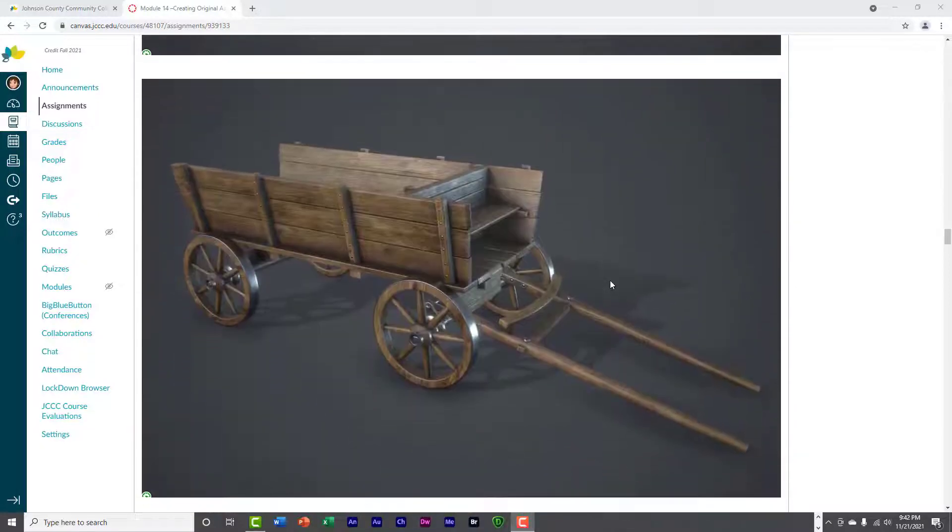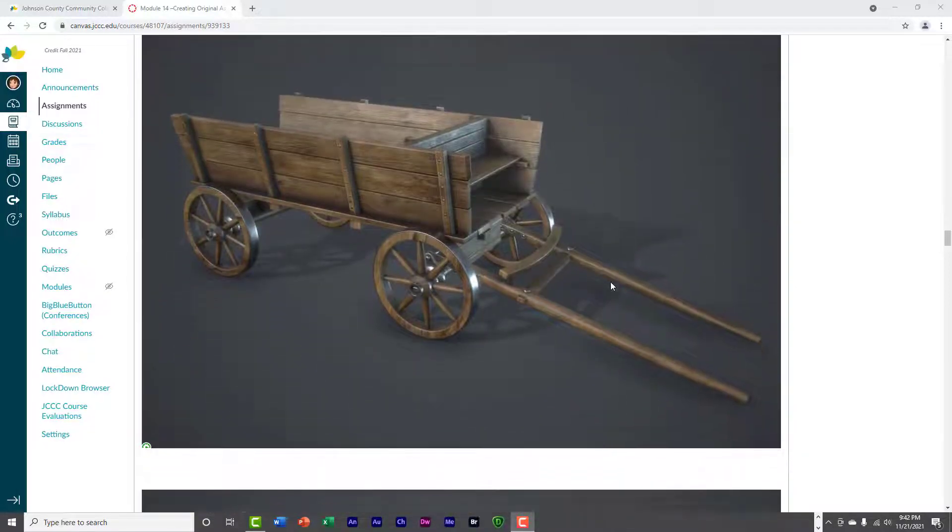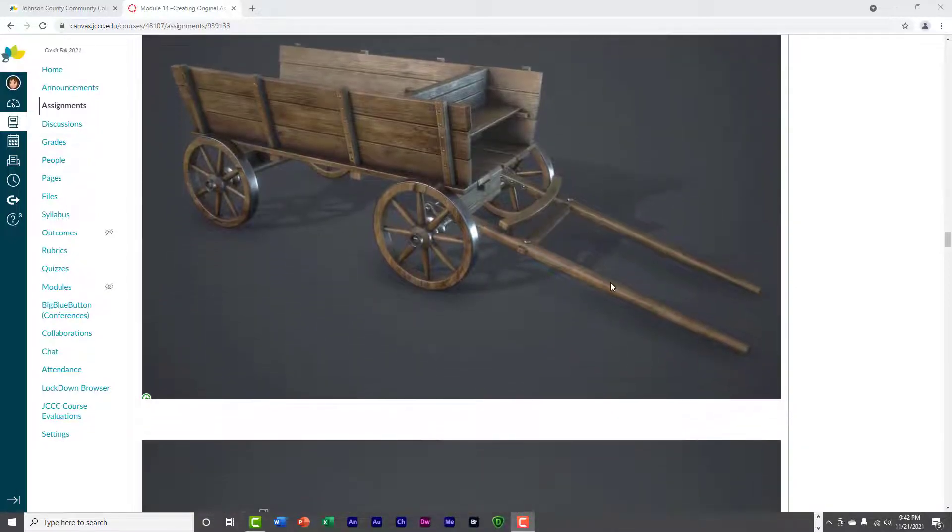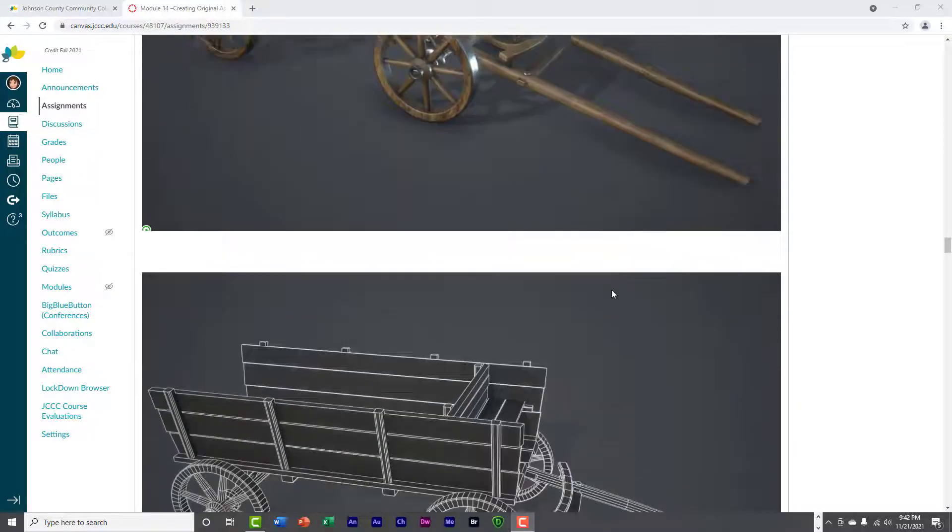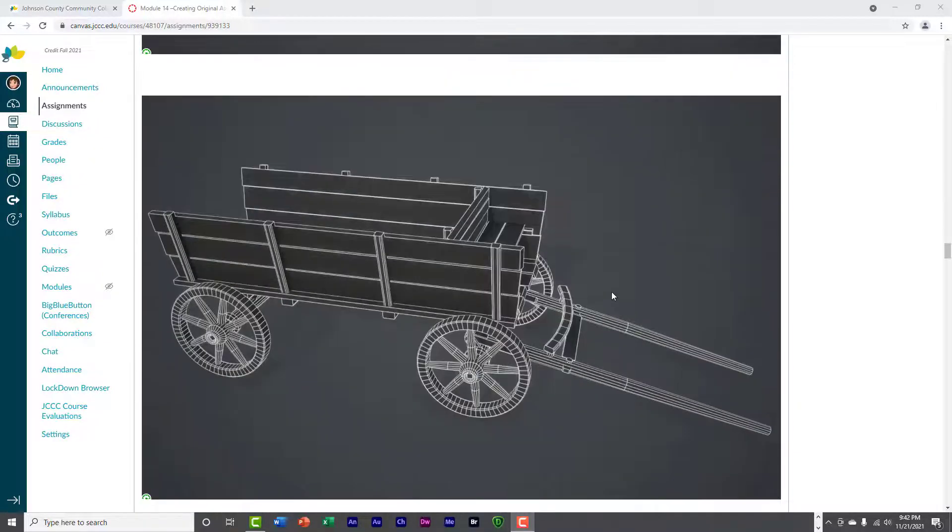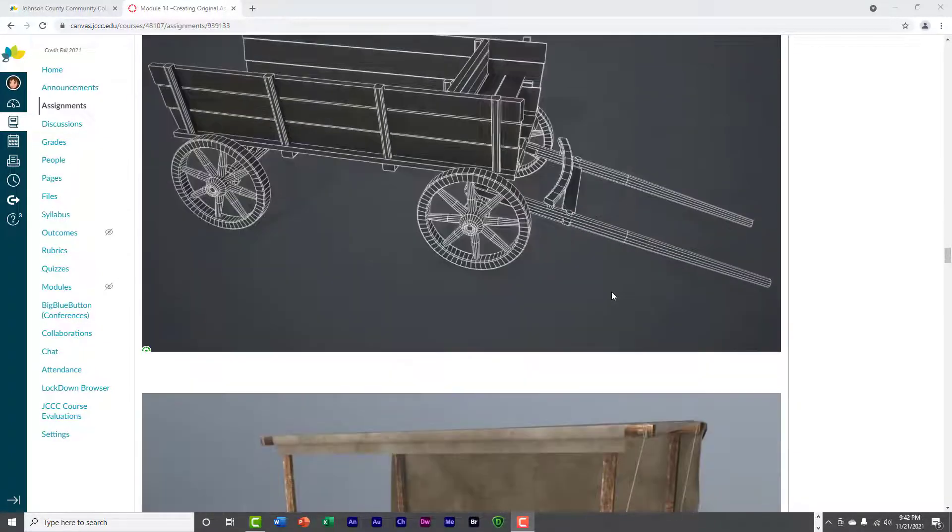And here's another one, a wagon, simple structure, basically cubes and cylinders put together, and then textured.